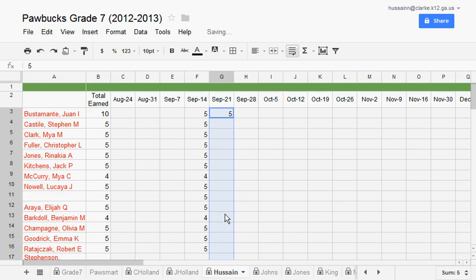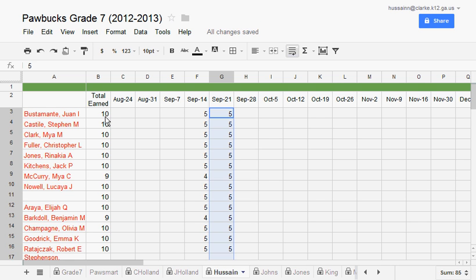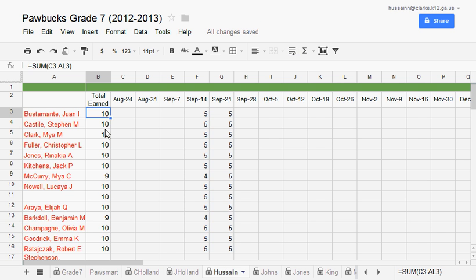And on the left, you'll see the total of how many Paul bucks I have paid each student. Now, this is only for me.